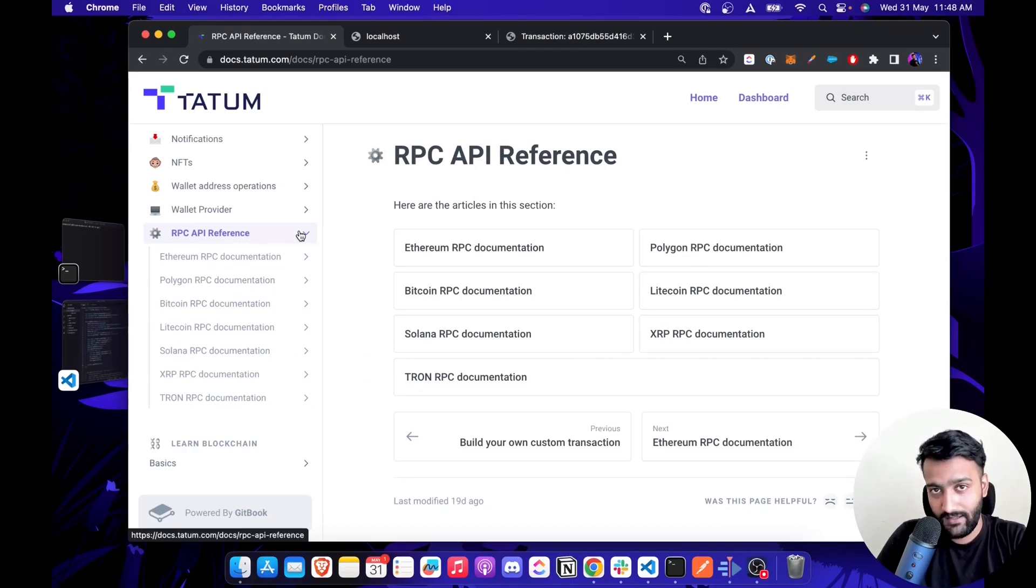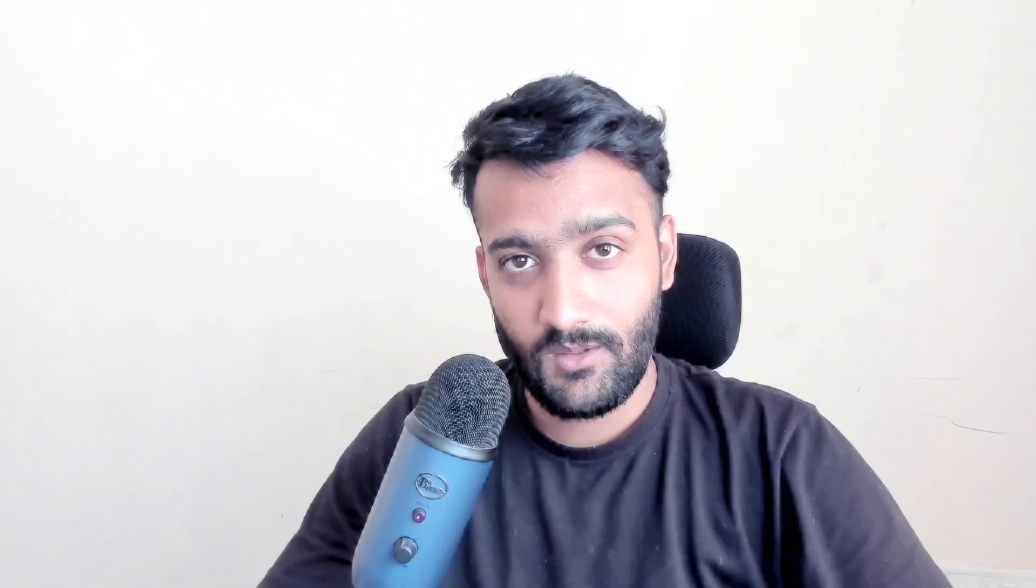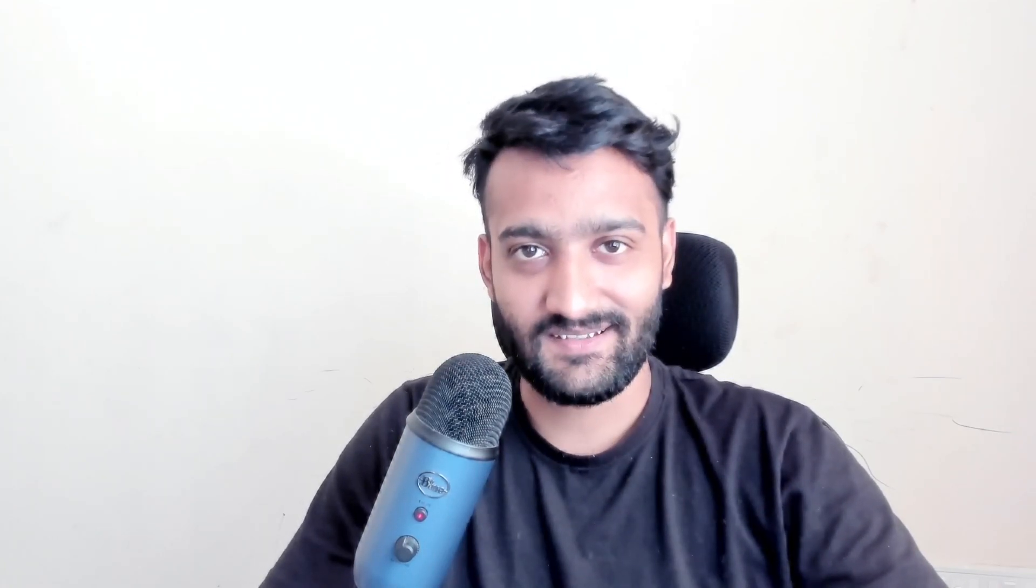Let's quickly see a demo of how you can do that for Bitcoin RPC. For this demo, we'll create a very simple web app which will take a block number as input and give you all the transactions that were recorded in that block. We'll use this demo to fetch the historical Bitcoin pizza block and see that transaction in a Bitcoin scanner.